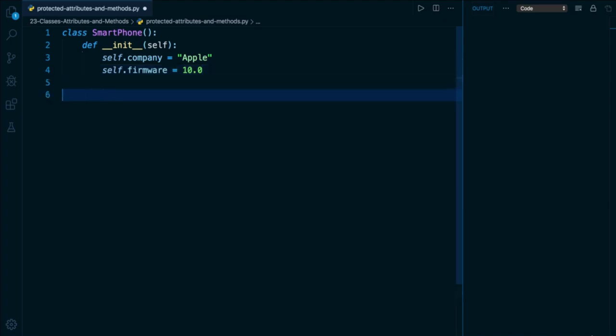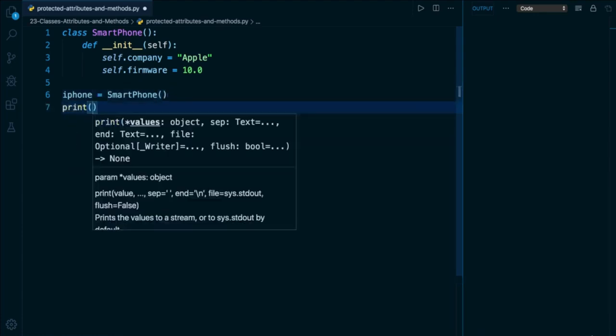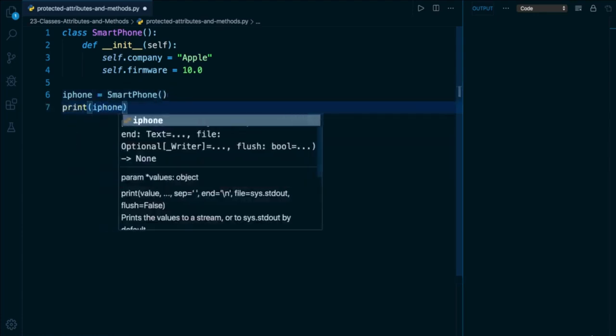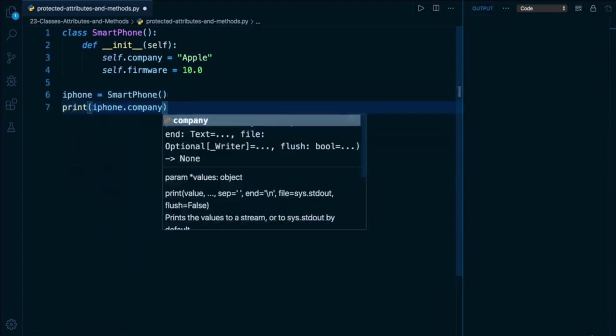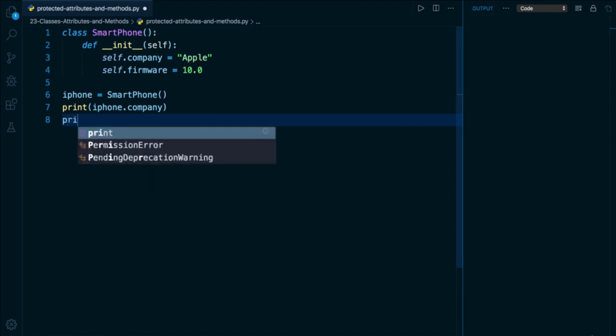And below, I'll instantiate a smartphone object, and I'll assign it to a variable like iPhone. And of course, we can take a look at those attributes, company as well as firmware.